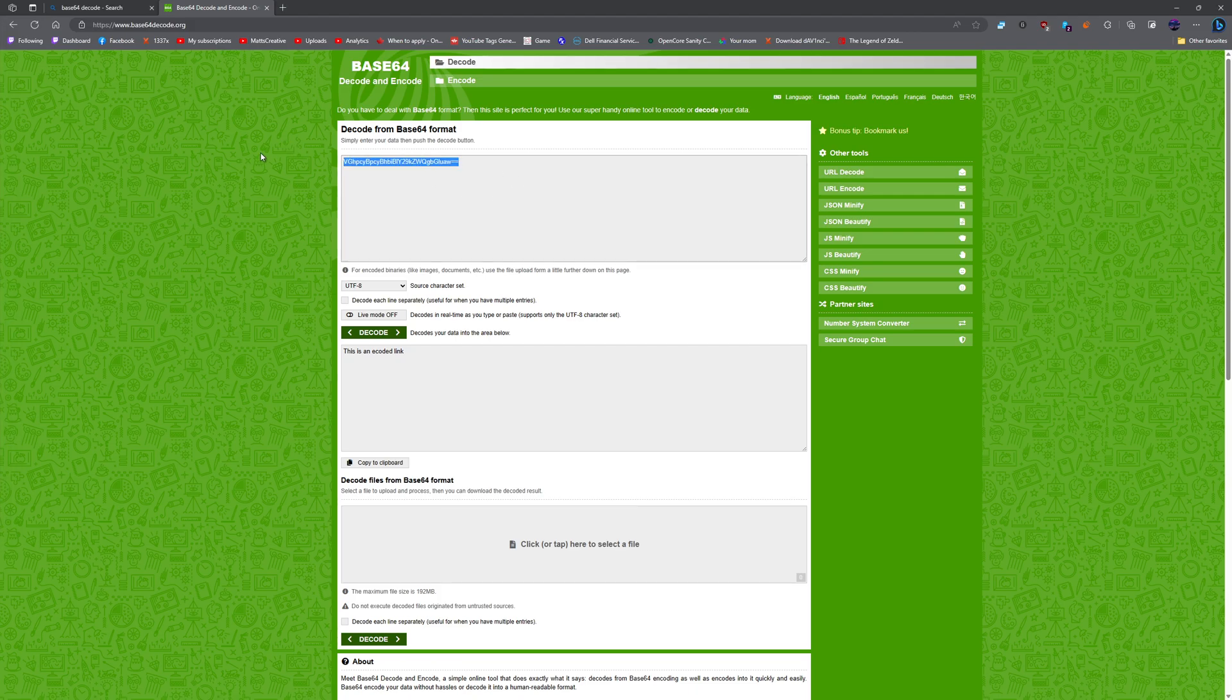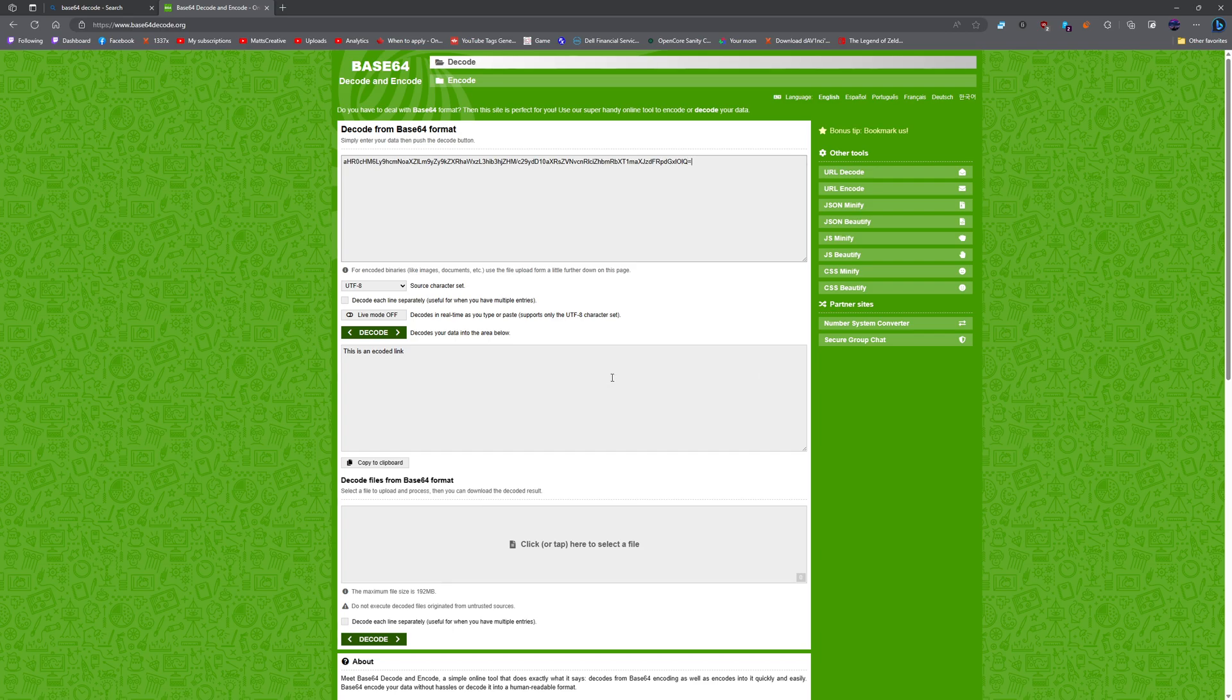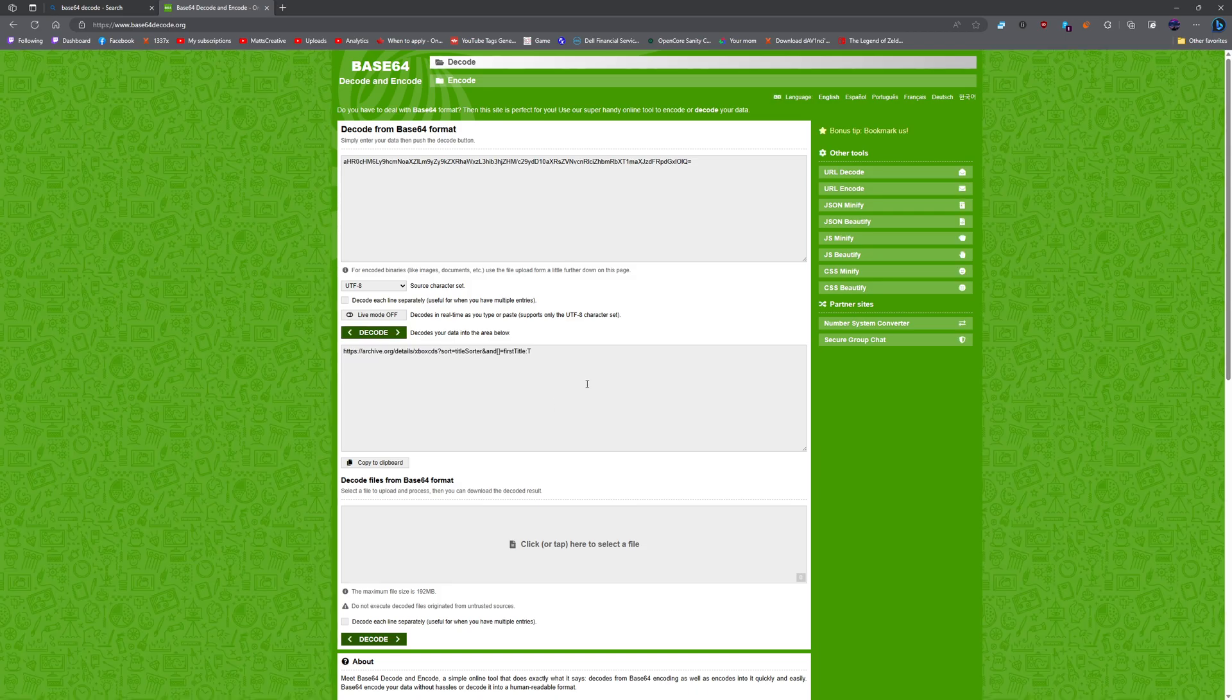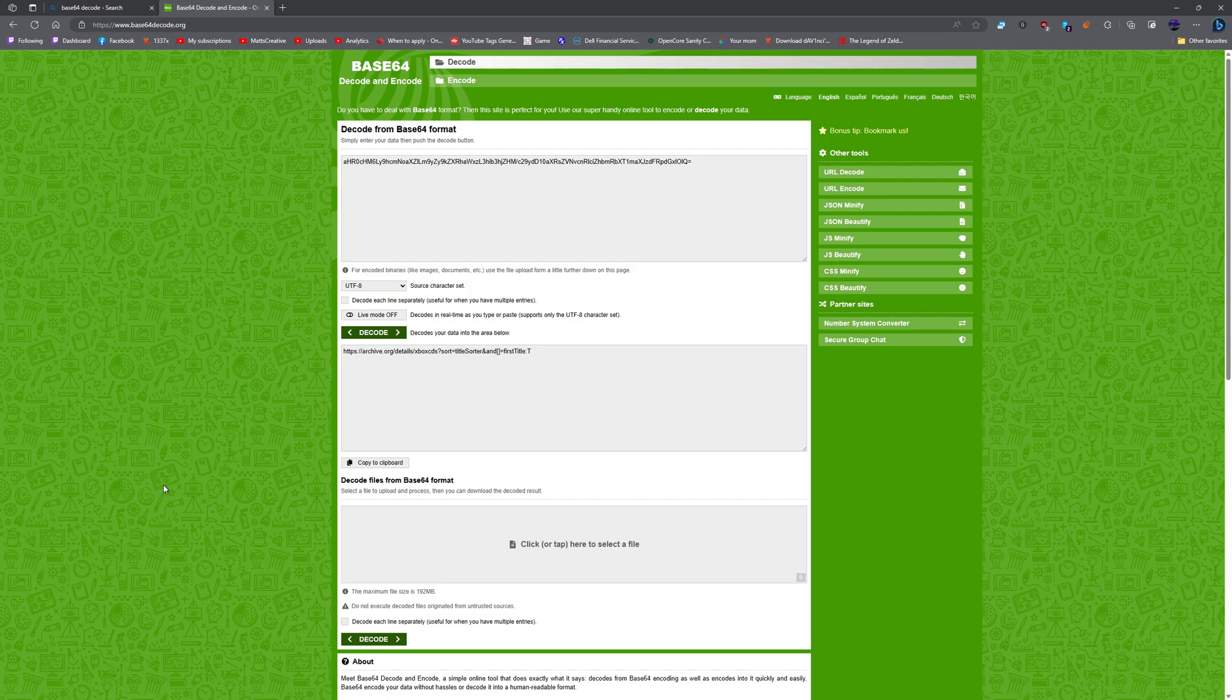So this is an encoded link. And there's supposed to be an equal sign on the end of that. All you have to do is hit decode and it goes to archive.org. This is how you end up getting things.